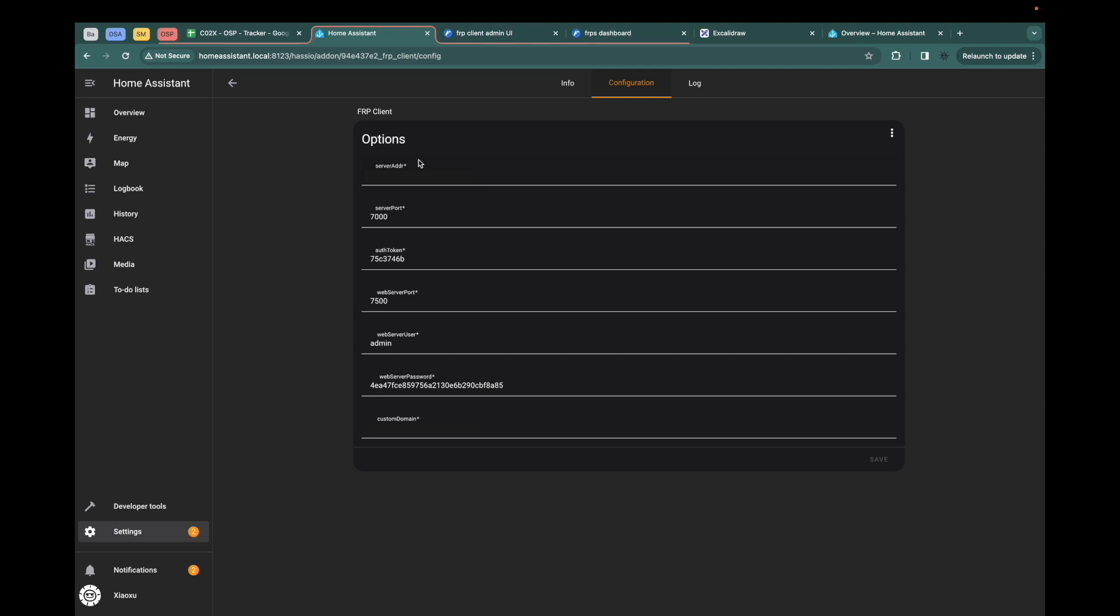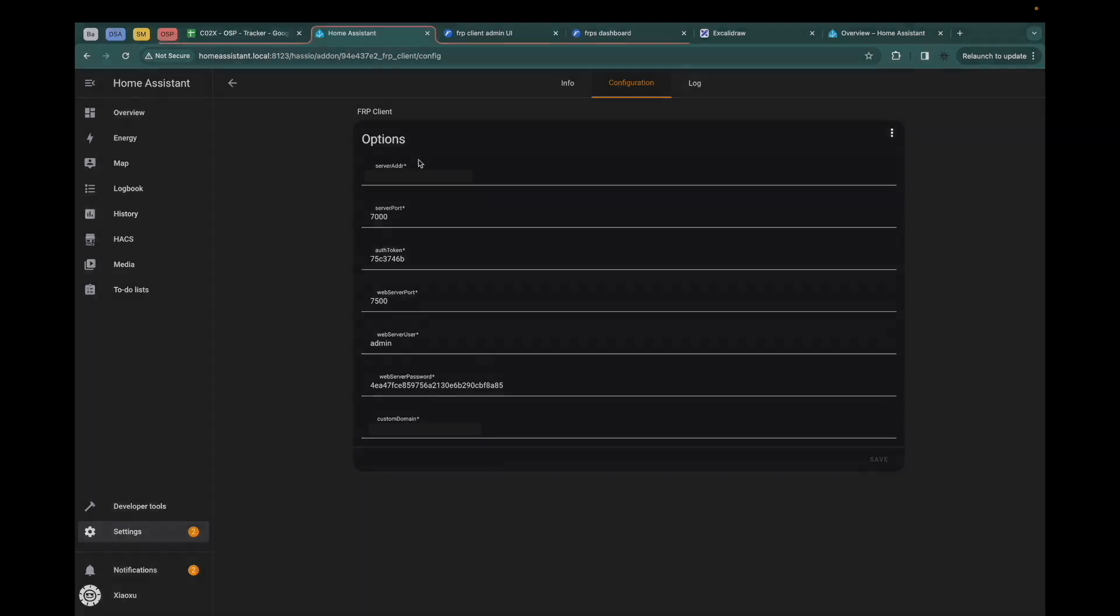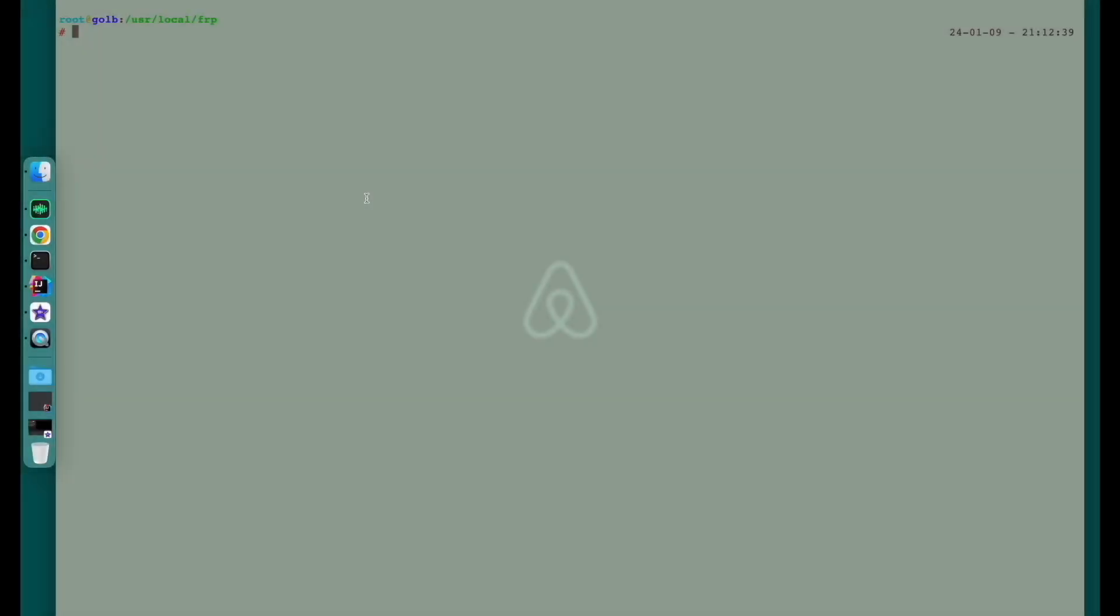Before we start the client, we need to start the FRP server. I'm already in the FRP server. Let's have a quick look at the FRP server configuration.